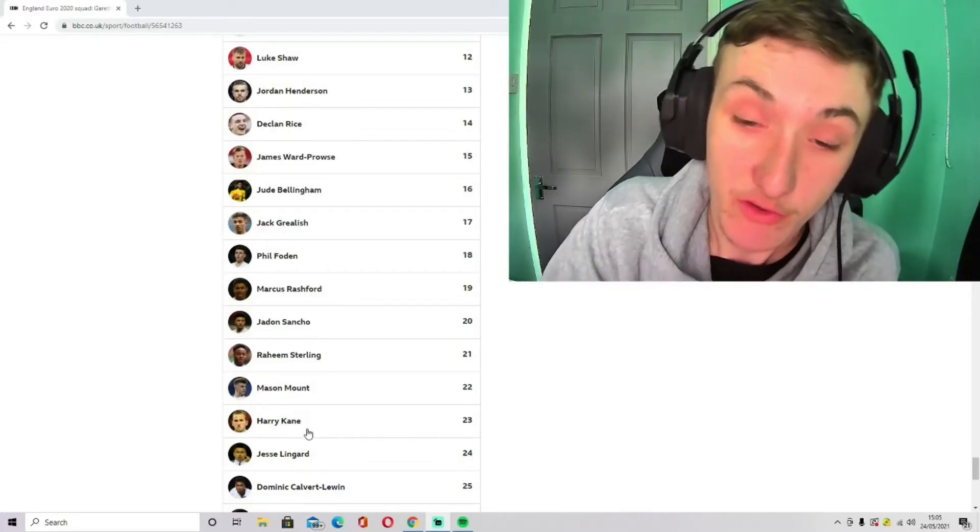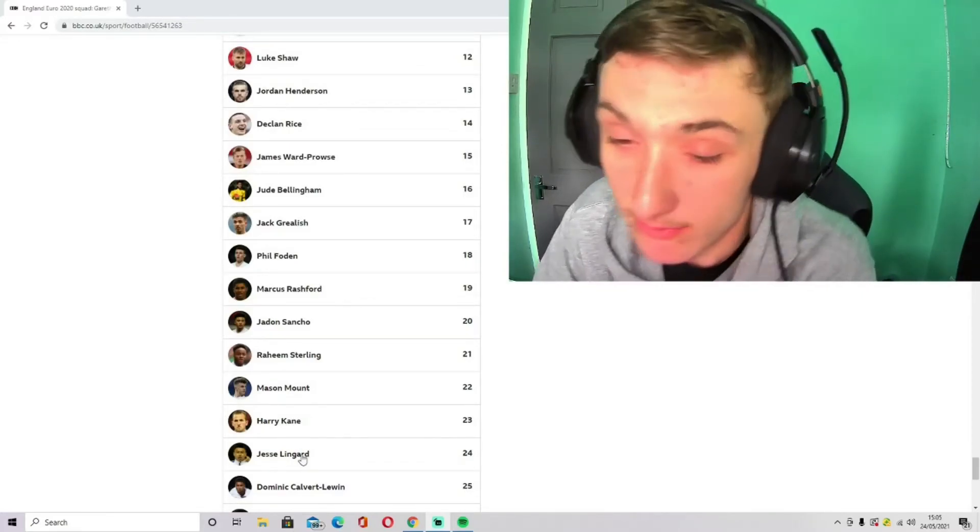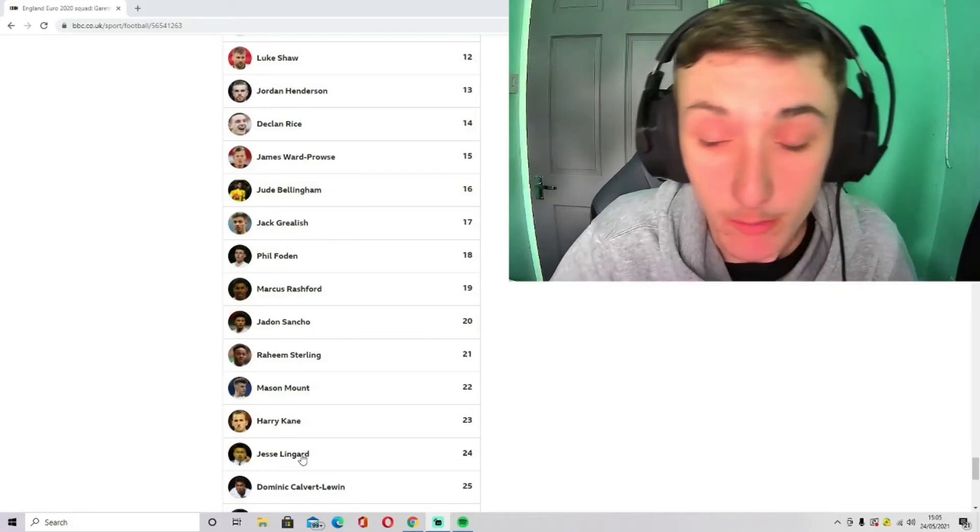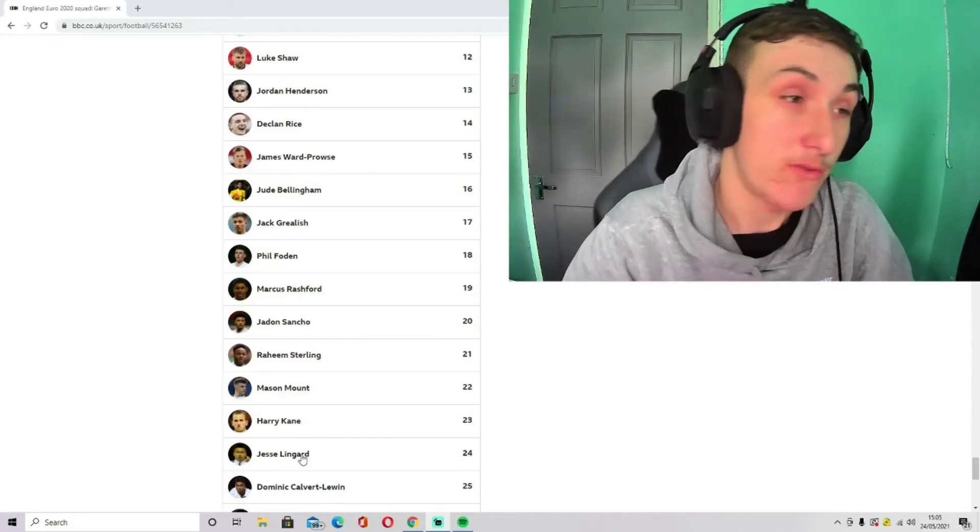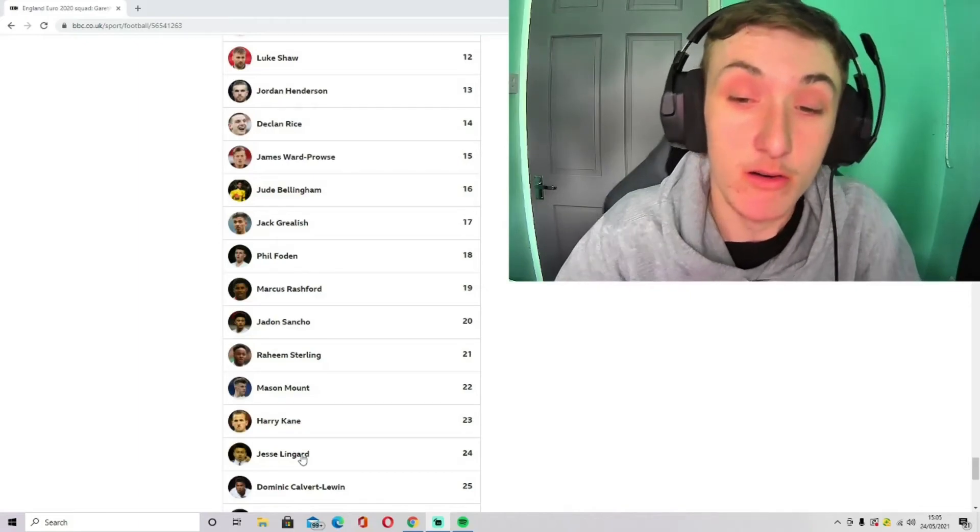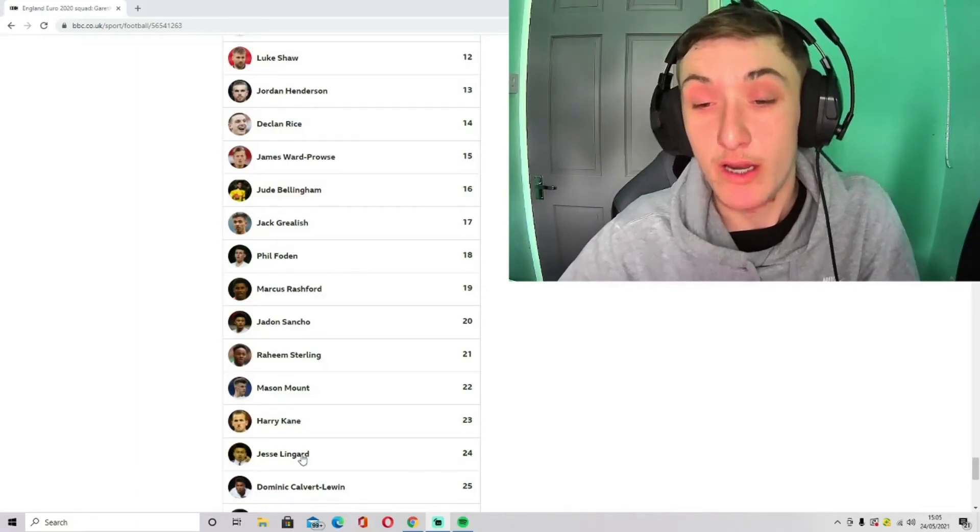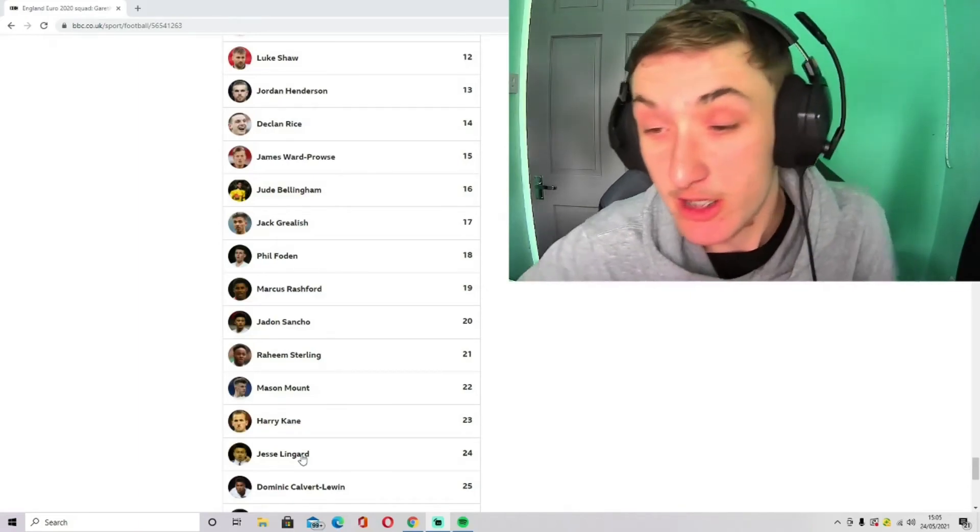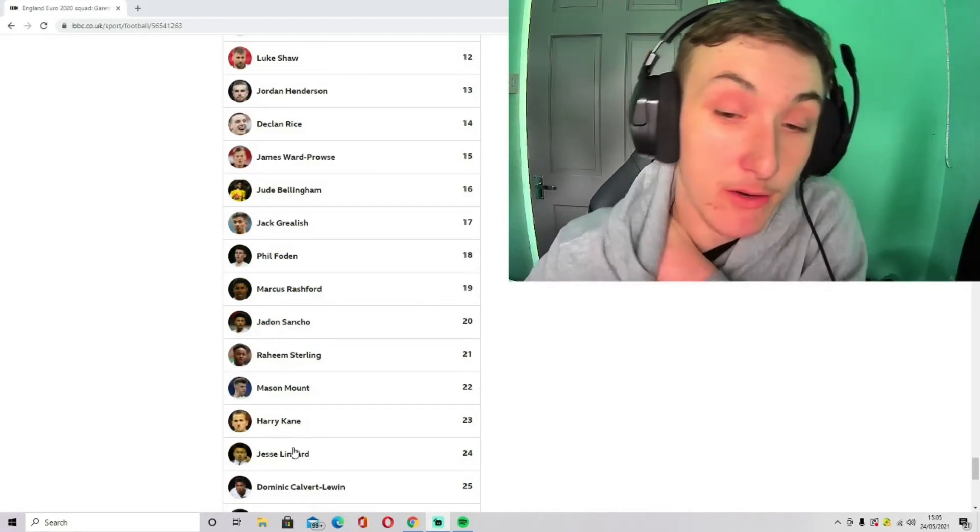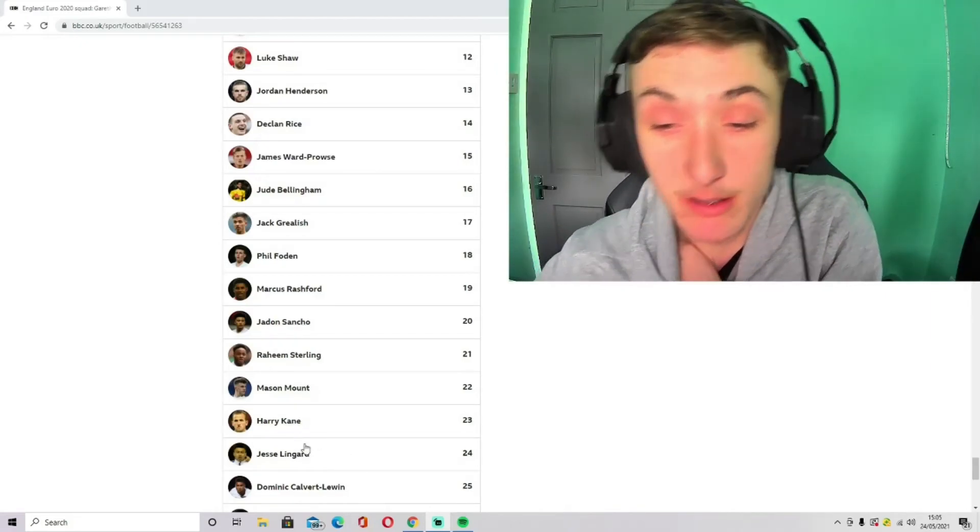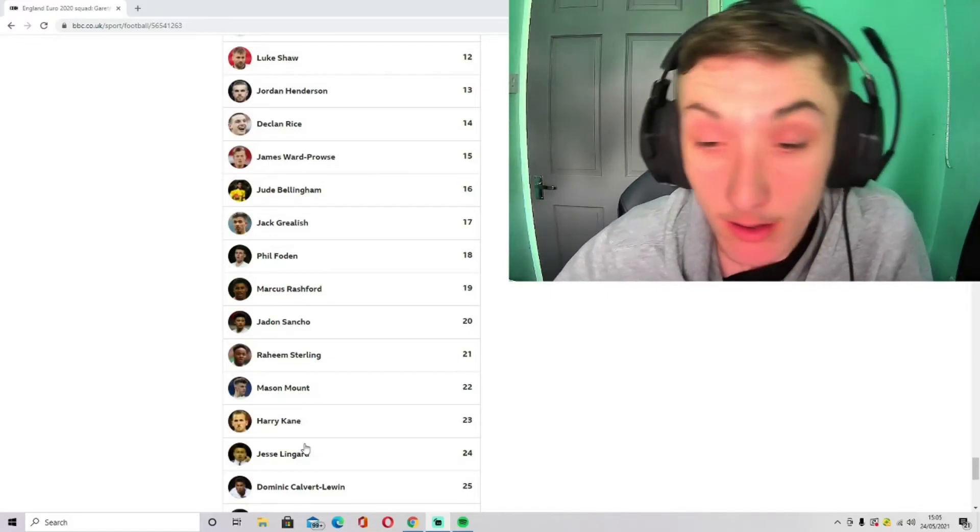I've gone with Harry Kane as our striker because he's a golden boot last World Cup. He's not scored at a Euro tournament so far, so hopefully this time he can score a few more goals and win a few more trophies.